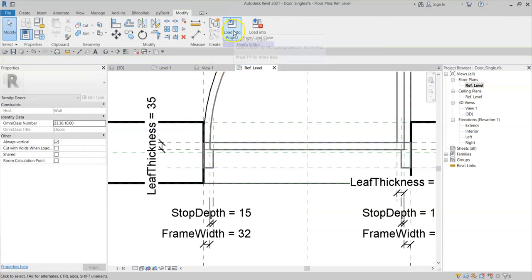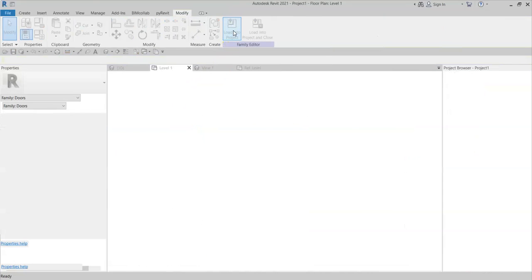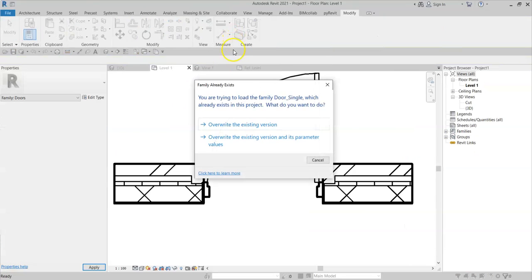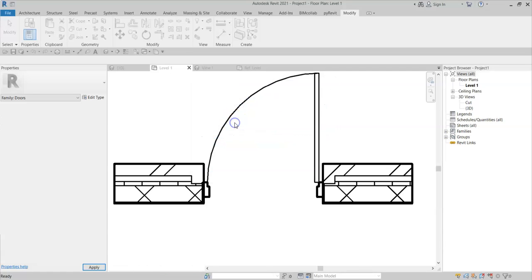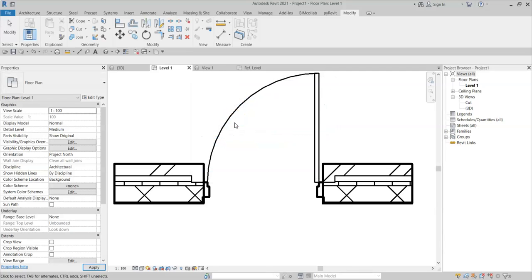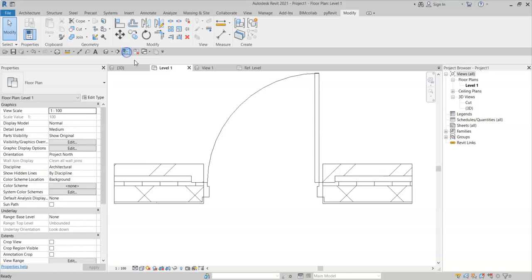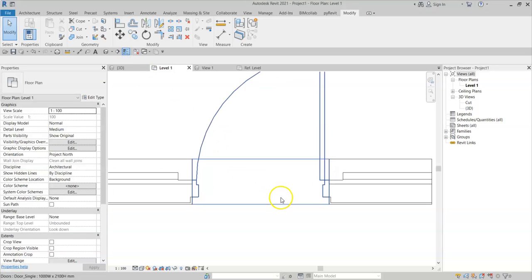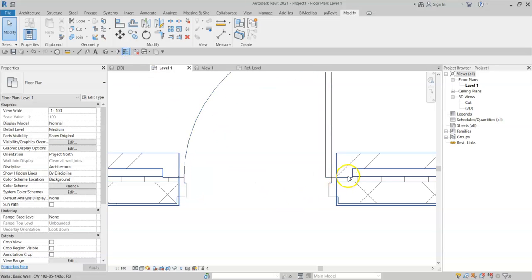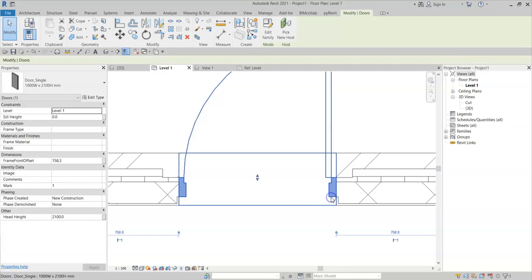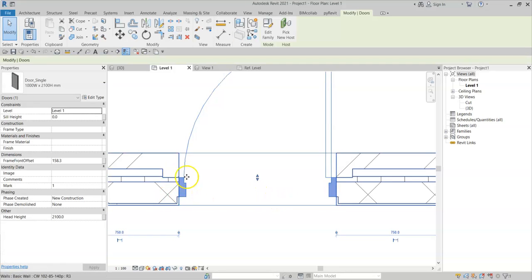And I load back into the project and overwrite. I'll turn on thin lines again. I can see that the layers are now wrapping and finishing at where the frame reference planes are located.